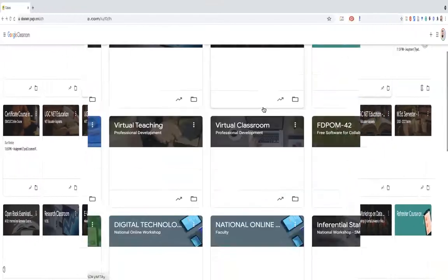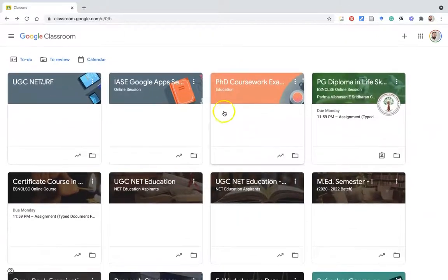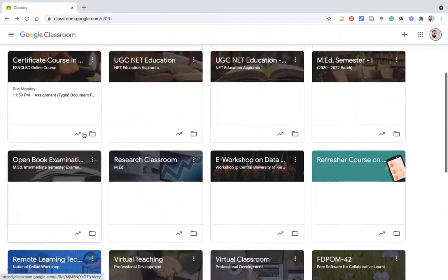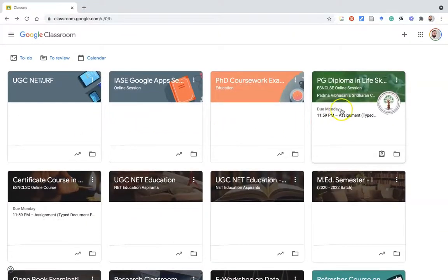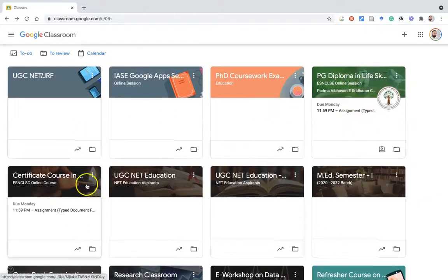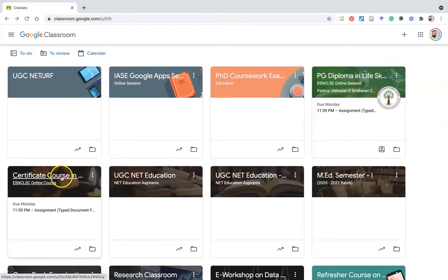This is my Google Classroom interface. You can see the classrooms which I have already joined. Here, how we can find that the classrooms have an assignment task — you can see each classroom. If the teacher has not assigned any assignment, you can find this kind of empty boxes. But these two classes have an assignment task assigned by the teacher: PG Diploma Lifeskill, as well as the certificate course. Suppose I would like to submit my assignment in the PG Diploma Lifeskill course.